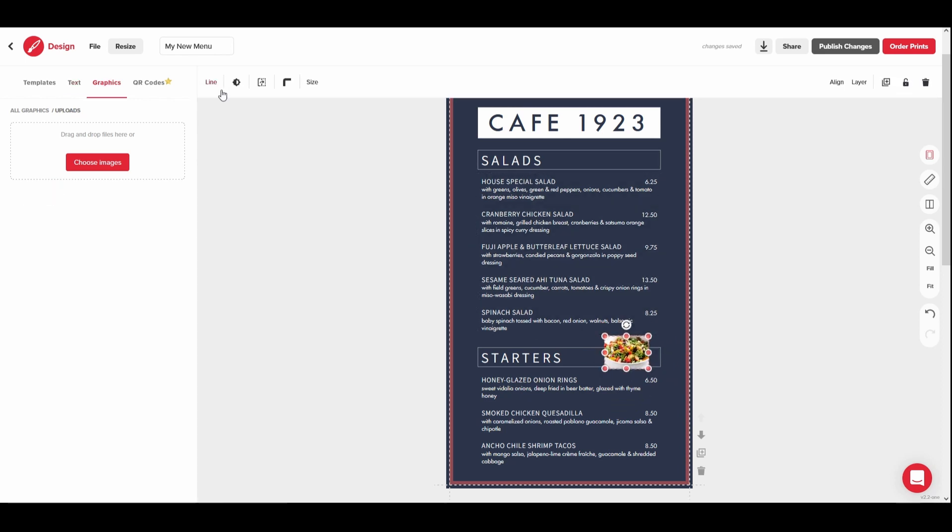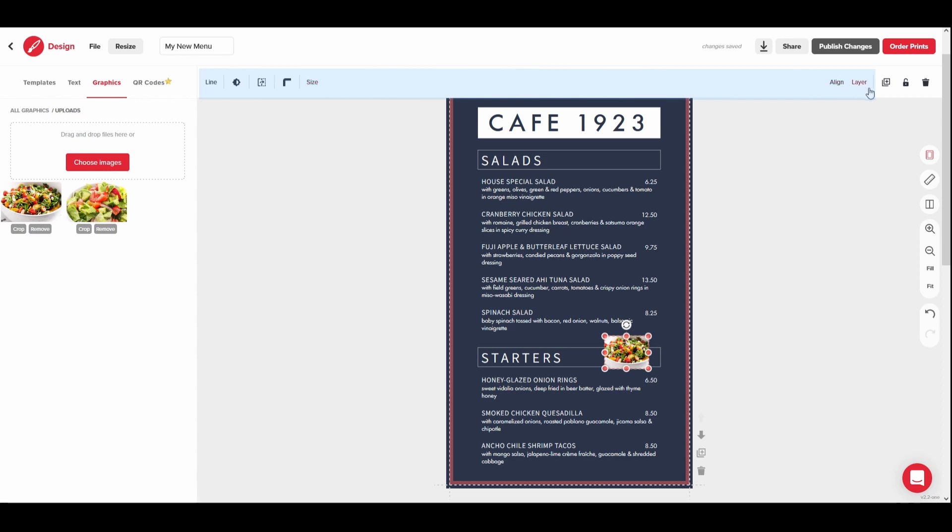Additional controls can be found in the top toolbar to adjust opacity, orientation, size, alignment, and how the graphic is layered.